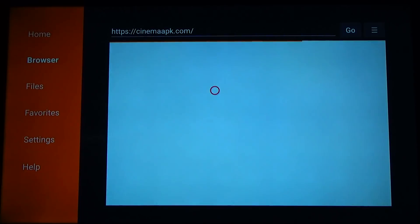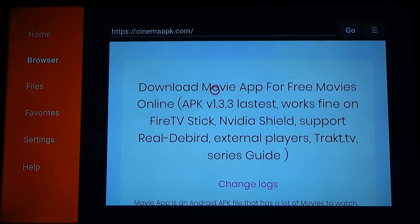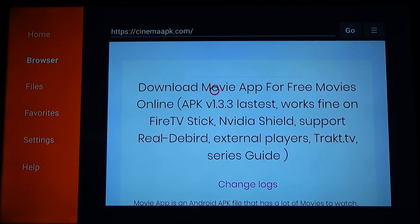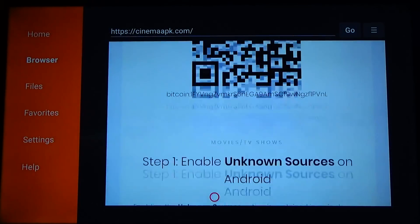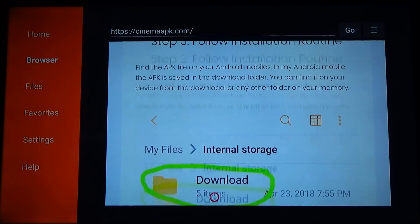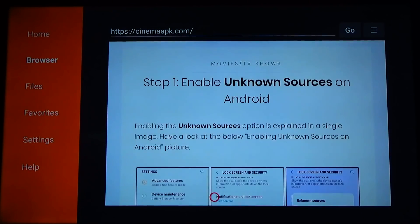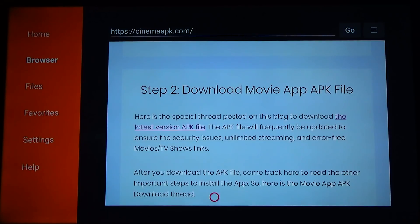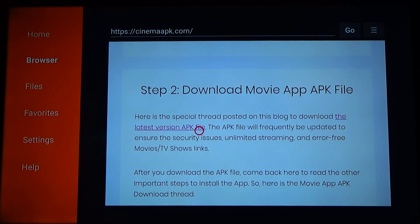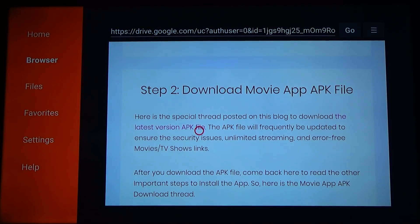That'll connect you to the website, and once you're on the website, scroll all the way down the page. It'll give you instructions, and then at step two it says 'download the latest version APK file.' Get the red marker to highlight right on top of it and click the center button. That'll click that link and it should start to download onto your device.